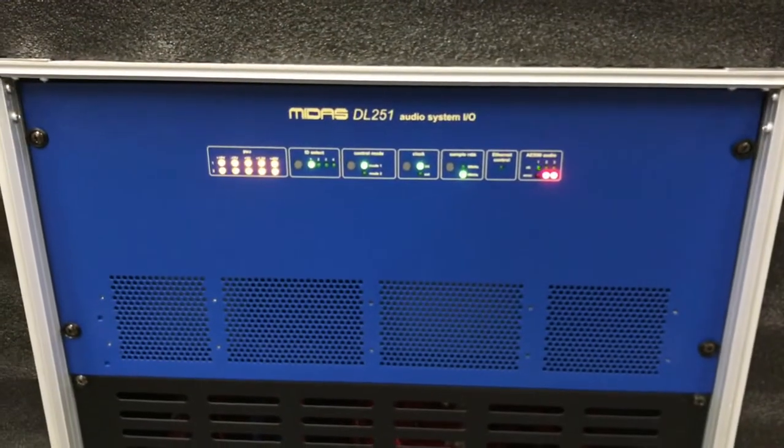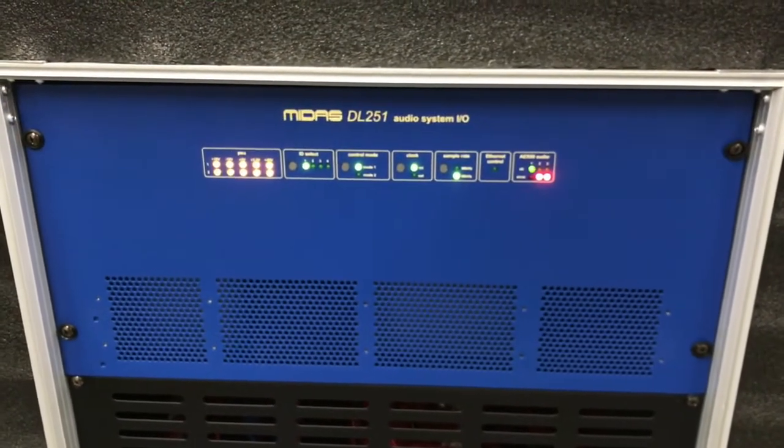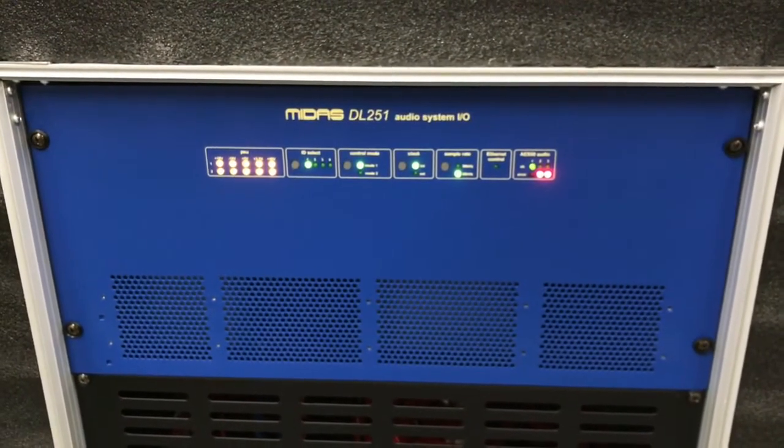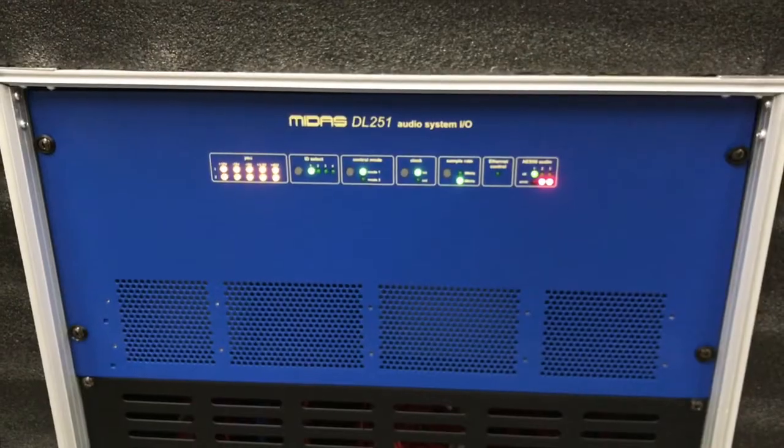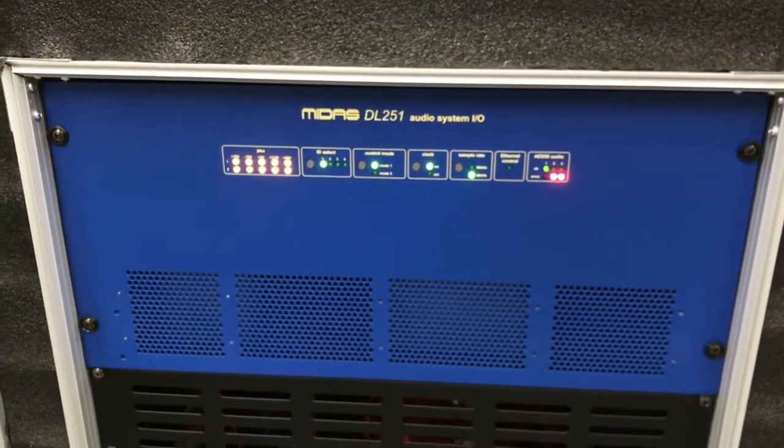All right, so I'm here in the shop today. I'm going to do a quick video on the new Midas M32 DL251 system.